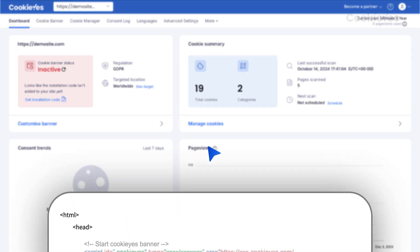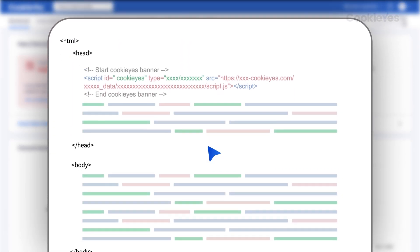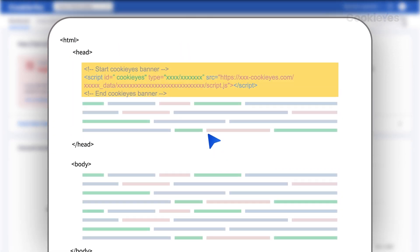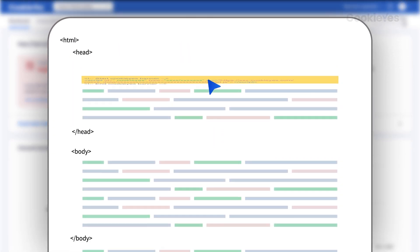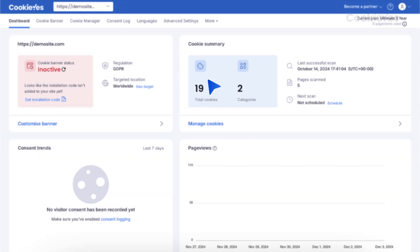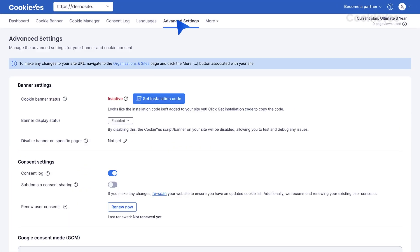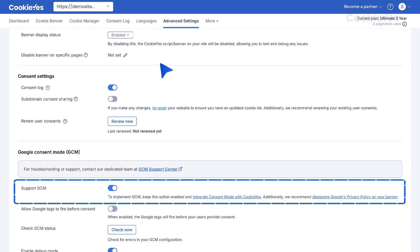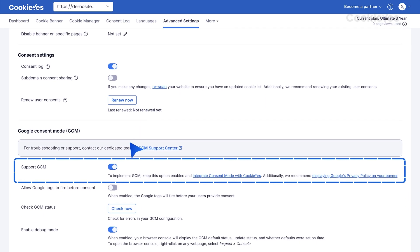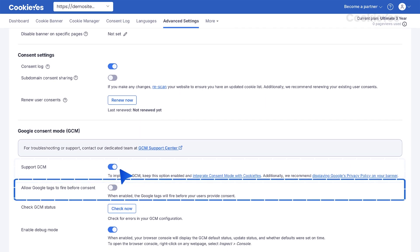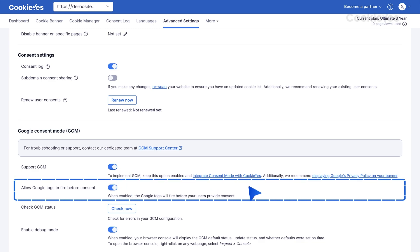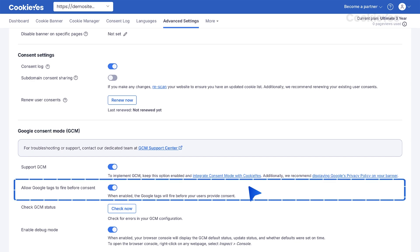Ensure you remove any previous Cookie Yes script from your website and make sure Google Consent Mode support is enabled on Cookie Yes web app in advanced settings. To enable advanced functionality, toggle Allow Google Tags to fire before consent in the Cookie Yes dashboard. This ensures tags fire before consent but operate without cookies until consent is provided.